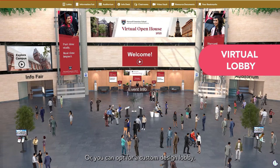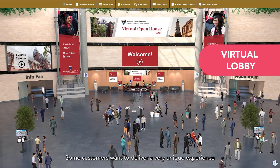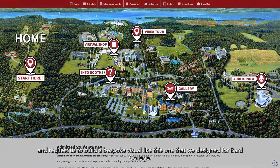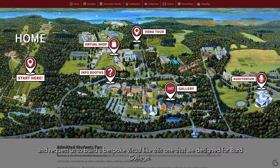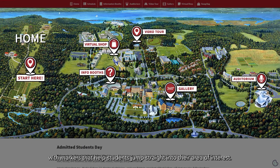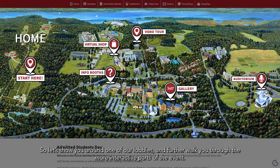Or you can opt for a custom design lobby. Some customers want to deliver a very unique experience and request us to build a bespoke visual like this one that we designed for Bard College. Here you can see an aerial view of their university campus with markers that help students jump straight into their area of interest. So let's show you around one of our lobbies and further walk you through the more interactive parts of the event.